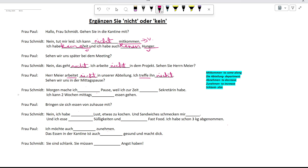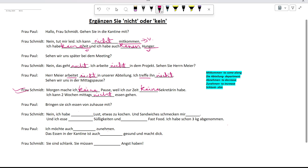Morgen ist keine Pause, weil ich keine Sekretärin habe. Ich kann zwei Wochen mittags nicht essen gehen. Please mention in the comment section the reason for using keine and nicht in these blanks.